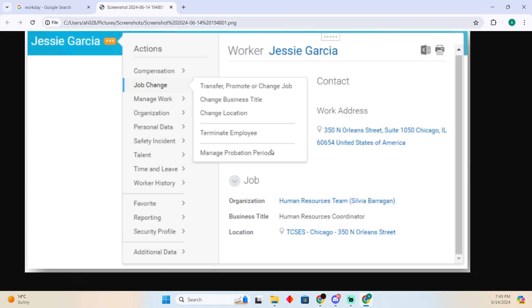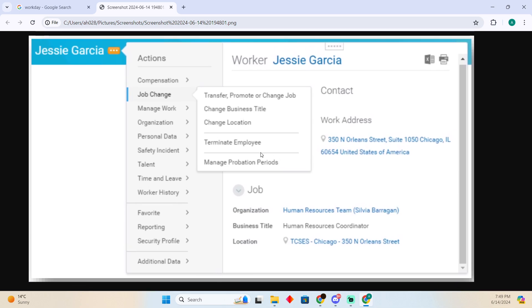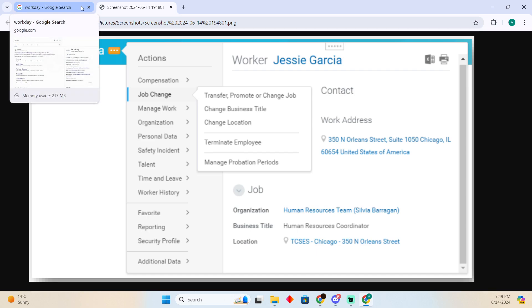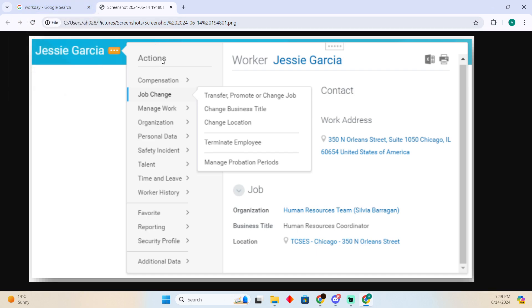After tapping on that, you will be able to see different options. You just need to add the termination date, resignation date — all of these things you have to add. After entering that, your employee will be terminated at the specific date which you choose.